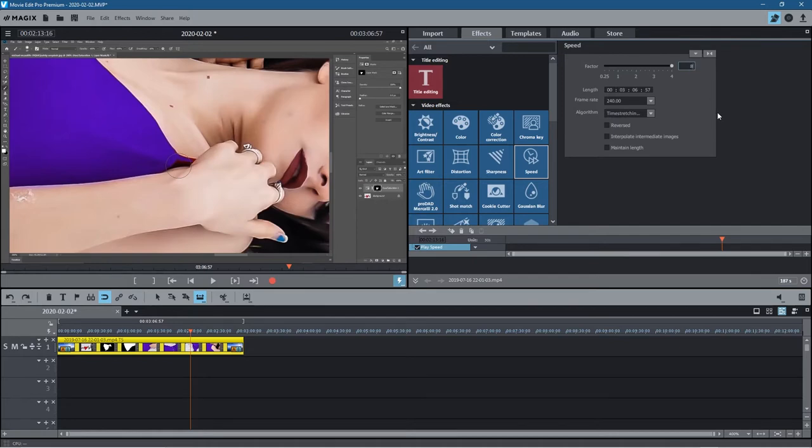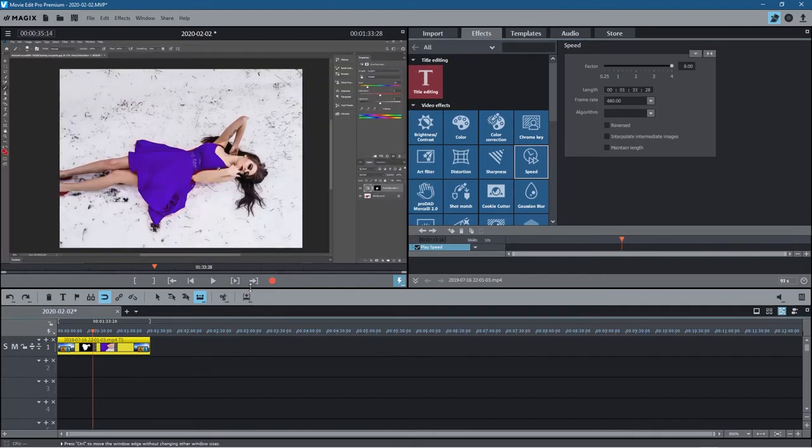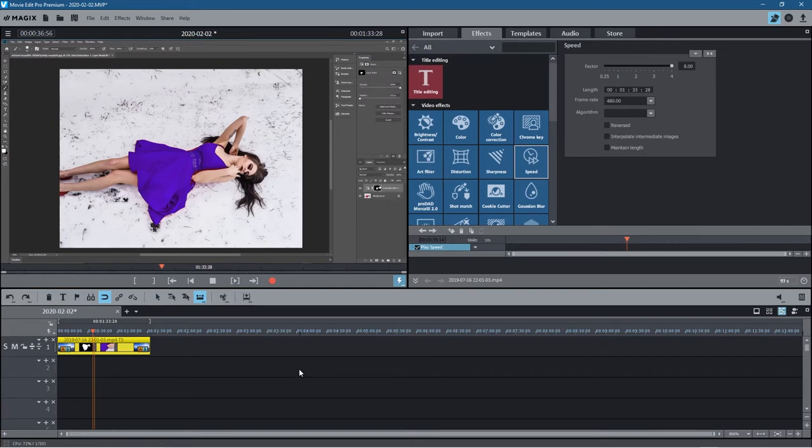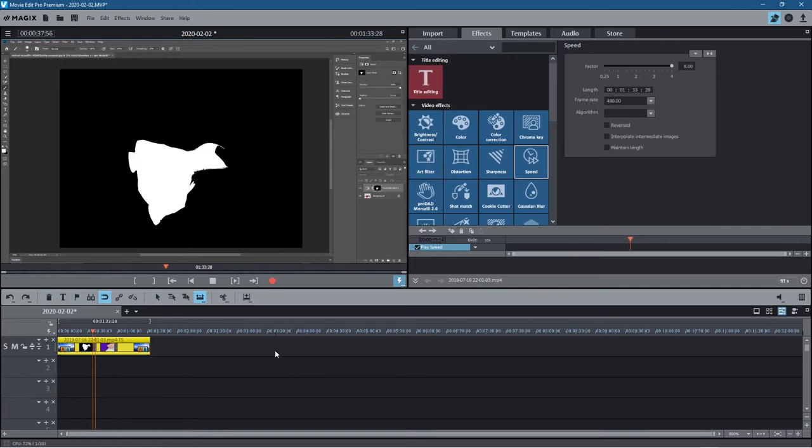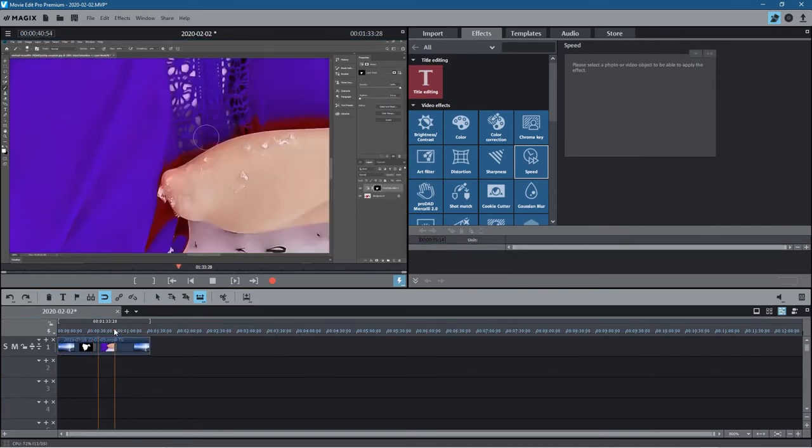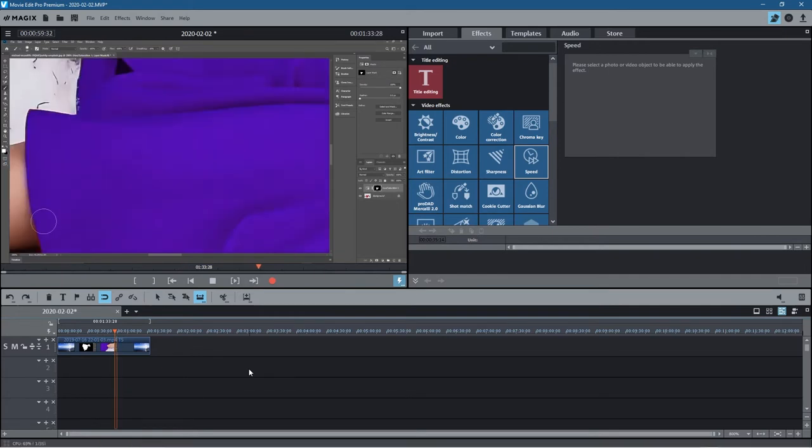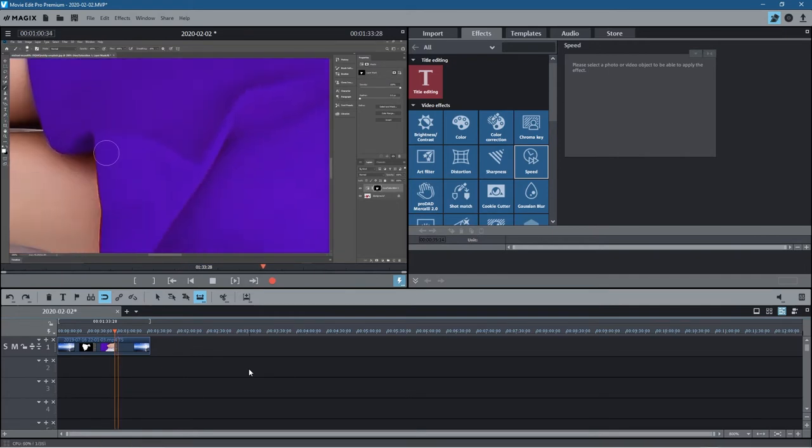But you can actually override that by clicking inside and typing another number like eight, for example, and now it will be only one minute and 33 seconds. So if I were to click here, everything will be moving really, really fast, all of the content.